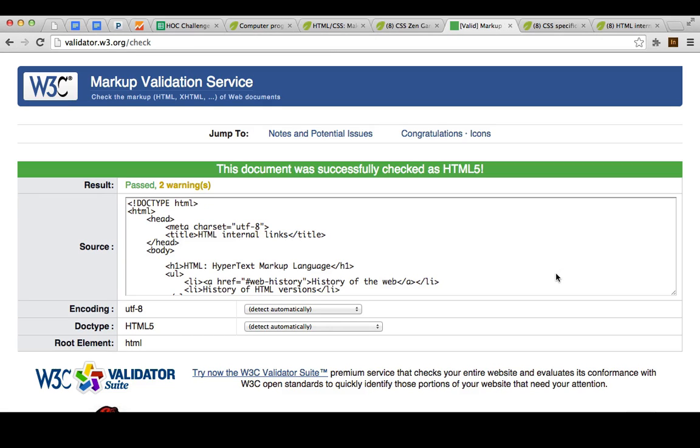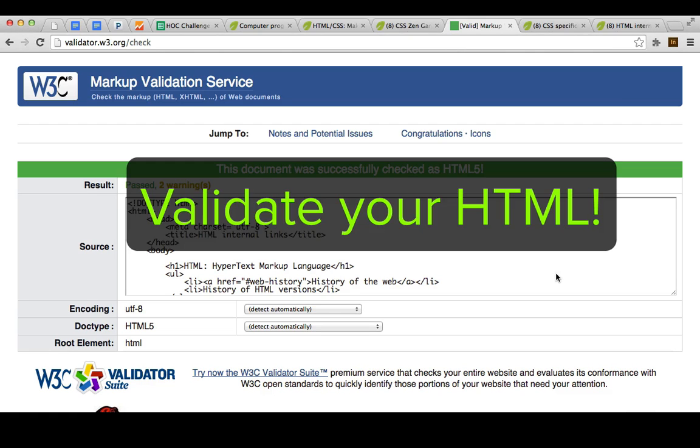Ta-da! It's valid HTML. When possible, you should be trying to make web pages that are valid HTML, because that way you can have a lot more confidence that the browser is going to interpret them exactly like you expect all the time.